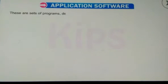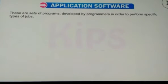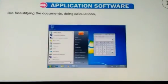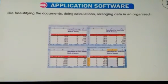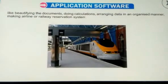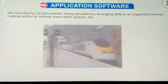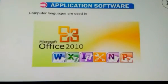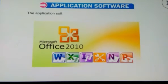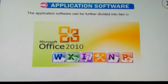Let us now discuss application software. These are sets of programs developed by programmers in order to perform specific types of jobs, like beautifying documents, doing calculations, arranging data in an organized manner, making airline or railway reservation systems, etc. Computer languages are used in creating these types of software. Application software can be further divided into two categories.